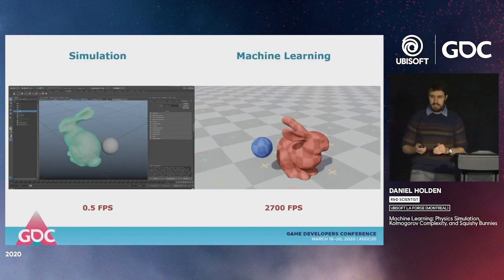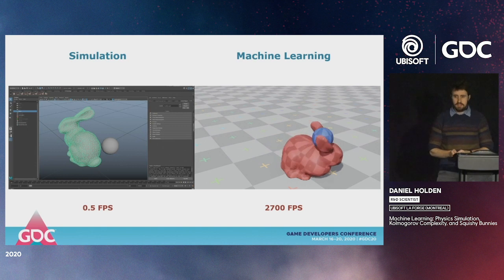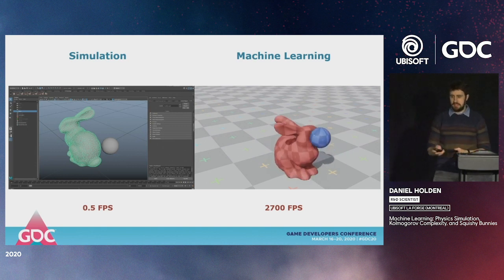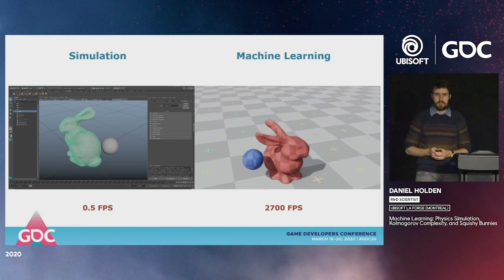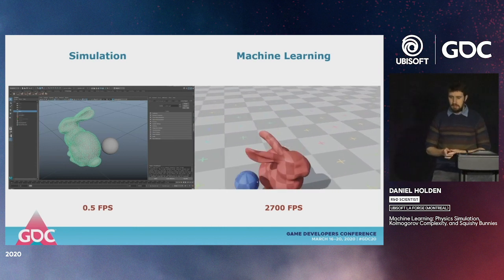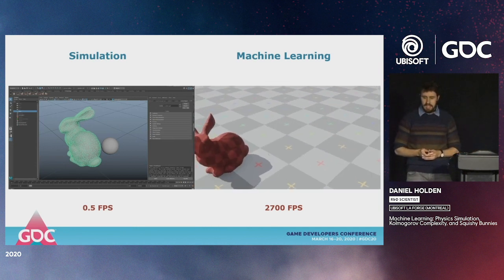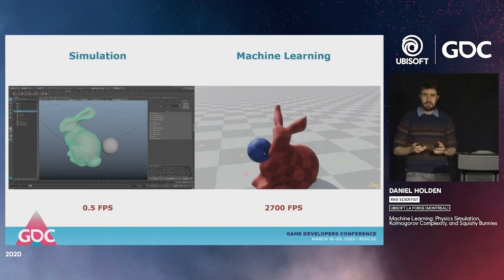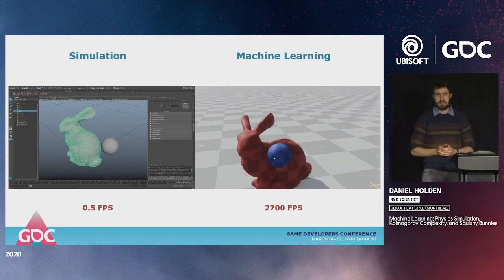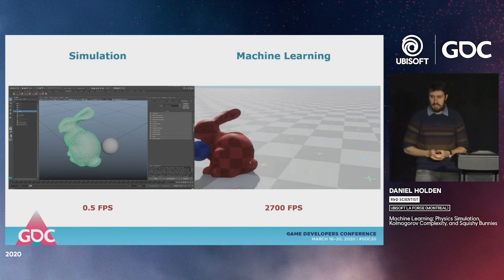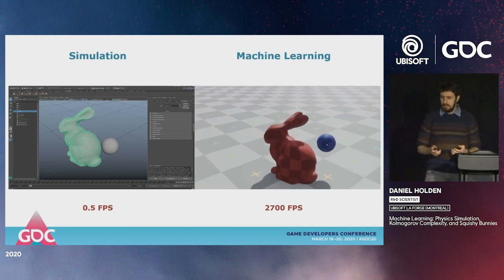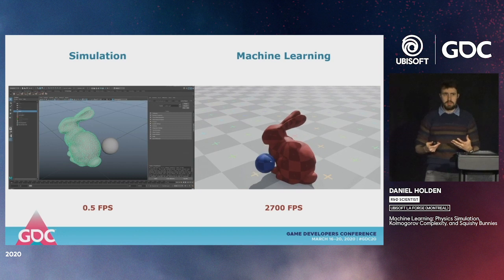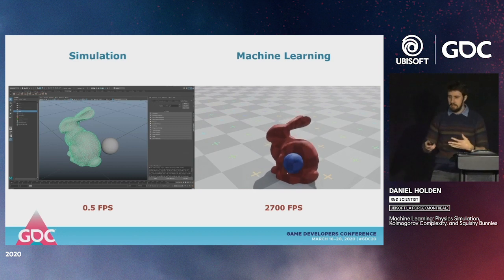The end goal of this talk is to show you how we got from a simulation running at about half a frame per second to a simulation running at almost 3,000 frames per second. To do this we used some machine learning techniques, and today I want to talk you through our different thoughts for this project and the journey we went through.